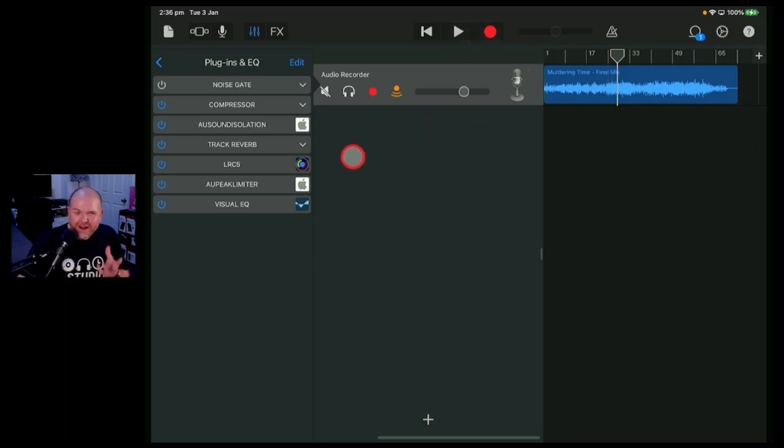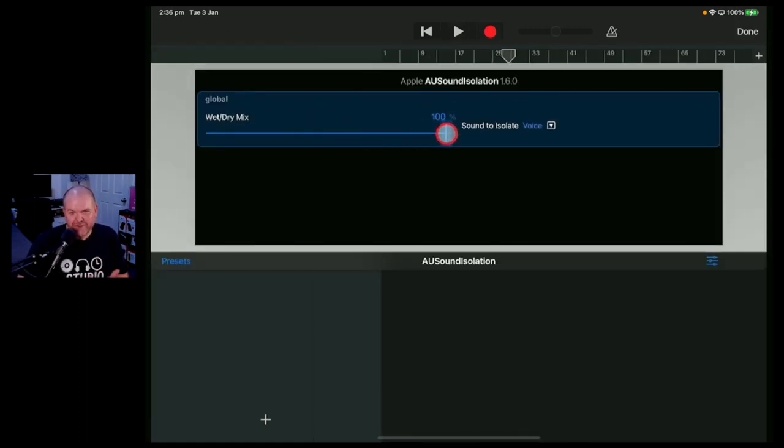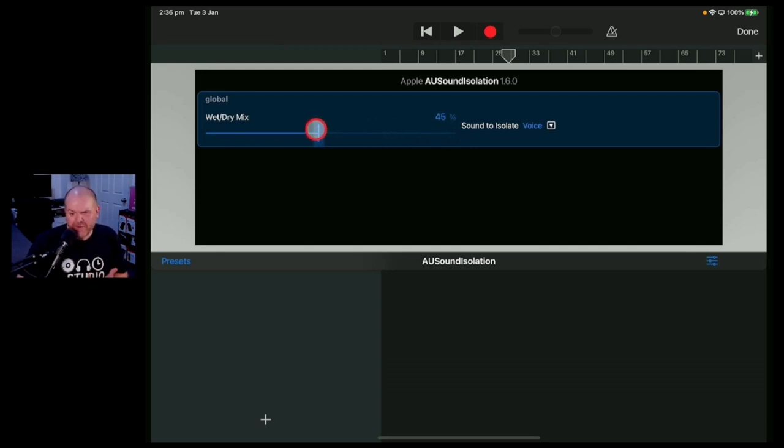Now does this have any application whatsoever? Well we can remove some of the vocals. So I guess if you wanted to, oh I don't know, have the vocal come a bit more present in the mix. Maybe you could put this down to say 30% and hit play.